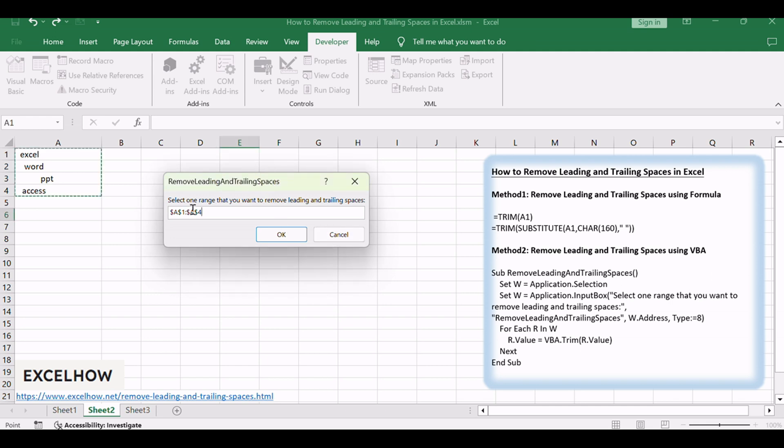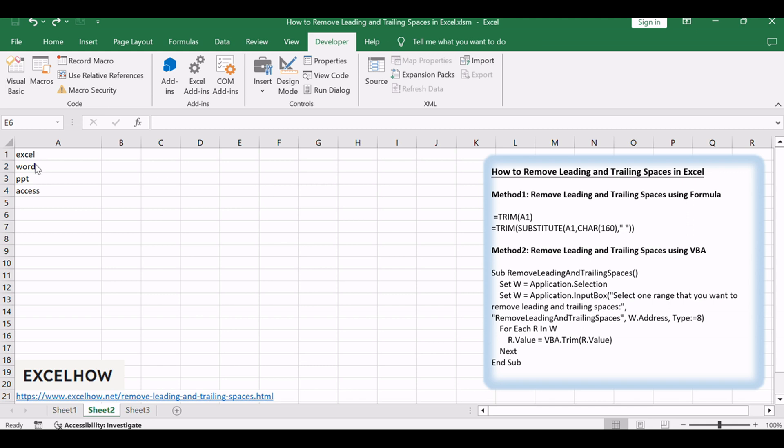After executing the VBA code, all leading and trailing spaces should be removed in the selected range.